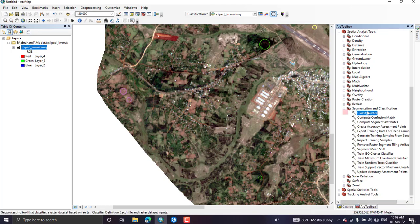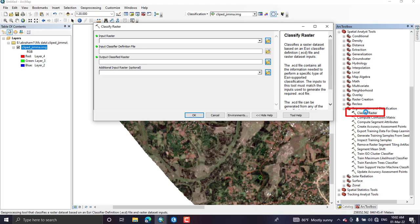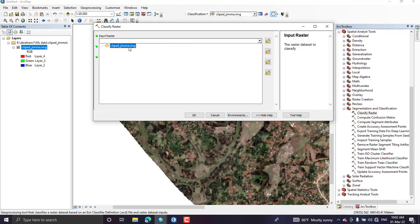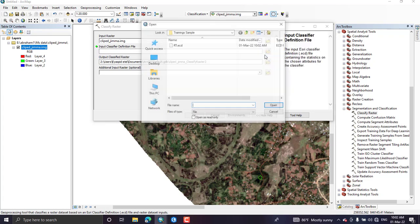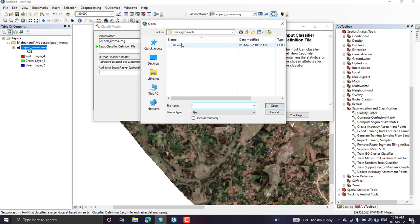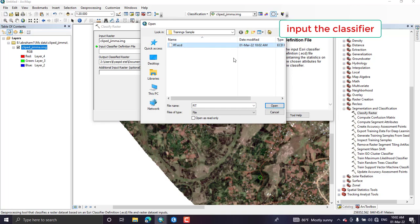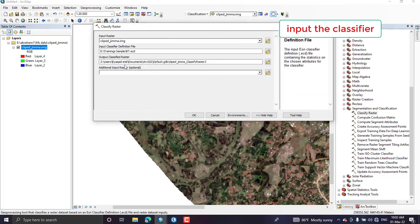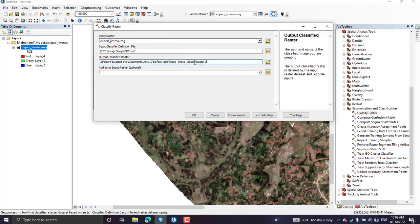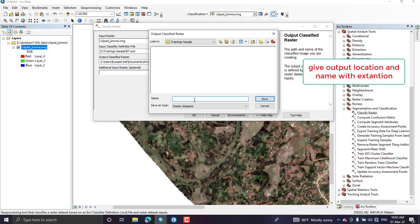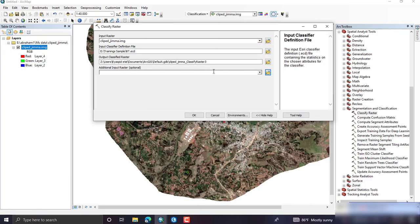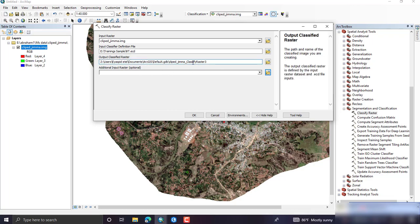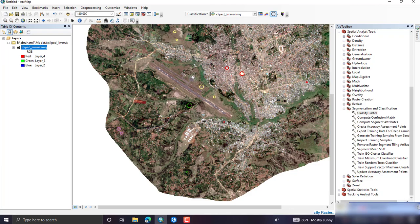Then after, go to the classify raster tool and here add the input image or your original image. Here input the RT or the classifier or random forest classifier and give again the output file location and the output name. Click OK after you have finished.